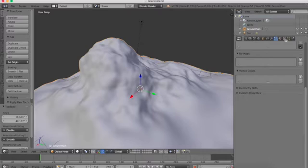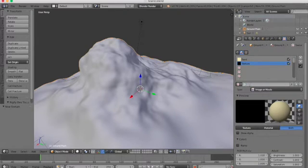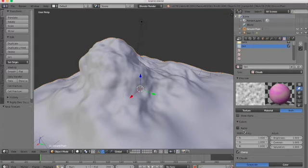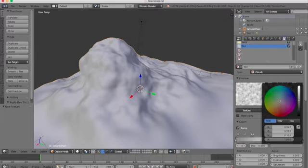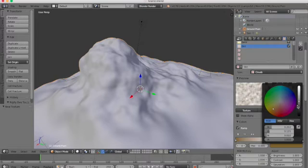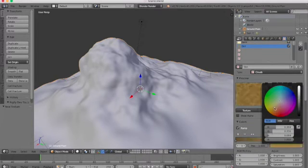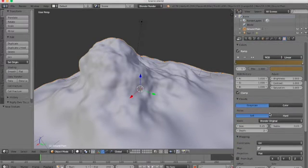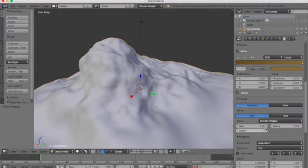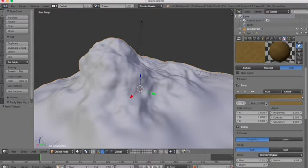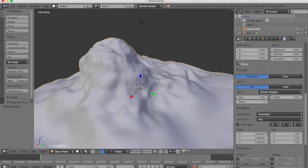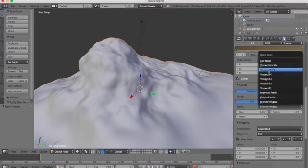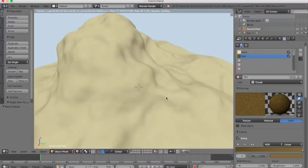So let's add our dirt texture now. Dirt, and make this one clouds again. And under ramp, turn that on and make the alpha all the way to one again. And make it a darkish, darker color for the dirt because we want some contrast. And on the other side, make it maybe a little bit lighter for some contrast within the texture. And the coordinates, let's make generated, and projection we can leave as flat for now. And let's make the basis Voronoi F2-F1, and let's try rendering that, see how that looks.